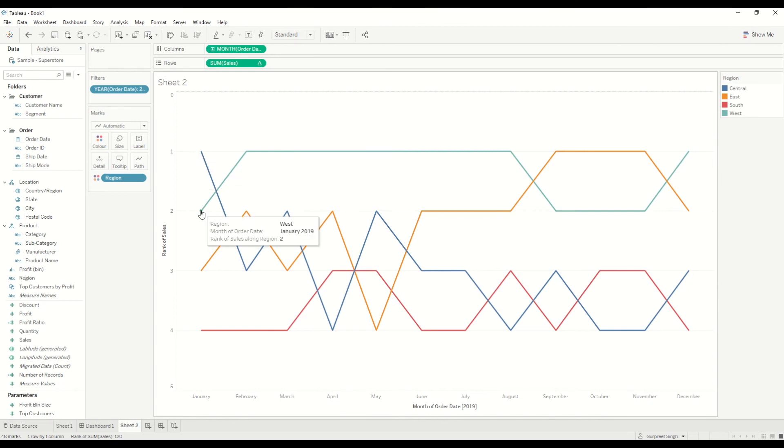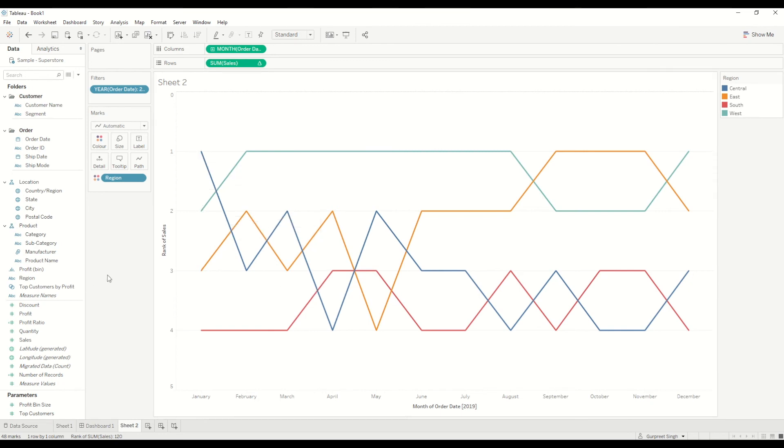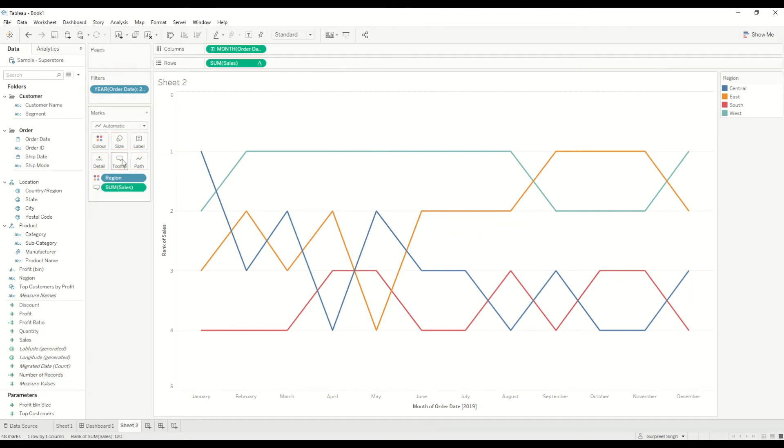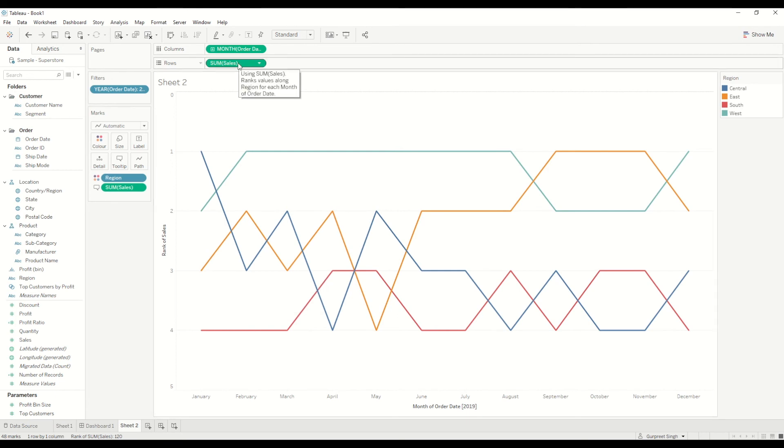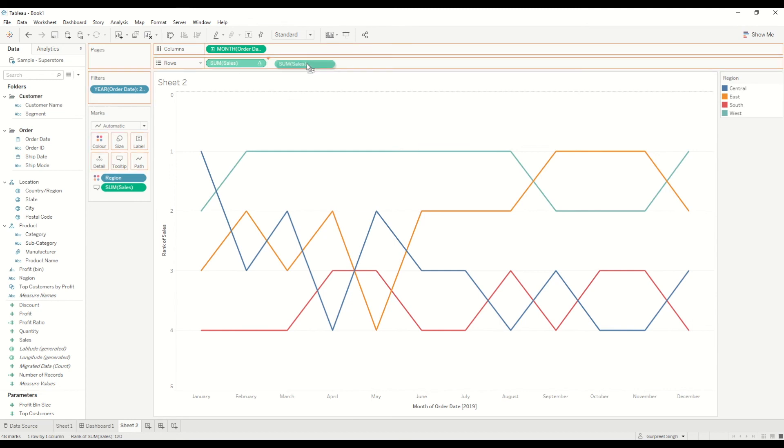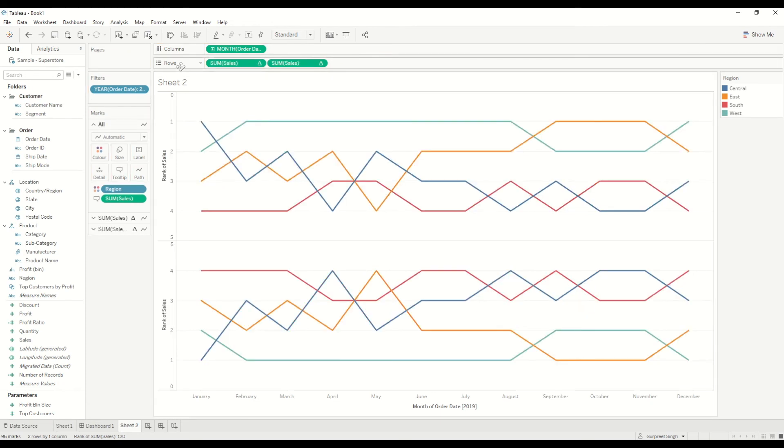And just close the window and you will see now Central region is at number one, then we have West and East region. You can bring the sales field into the tooltips and you can see the sales number as well. Also, if you want to make it a bit more fancy, then just press Ctrl key in Windows and Command key in Mac.